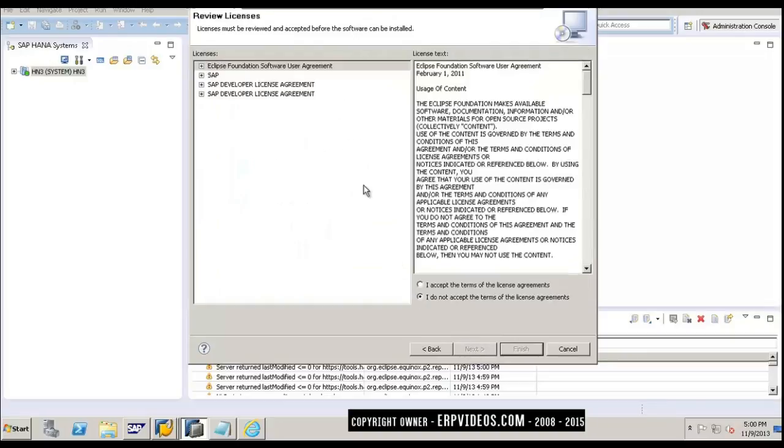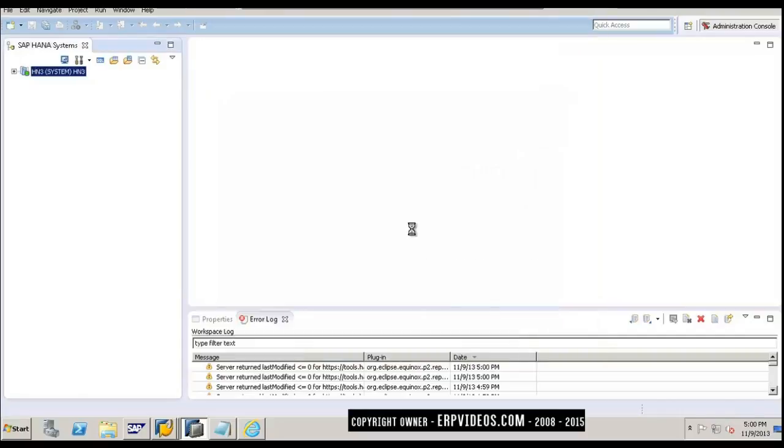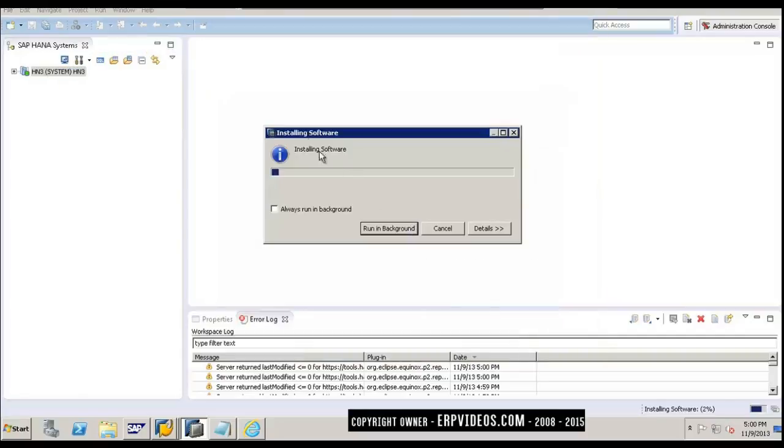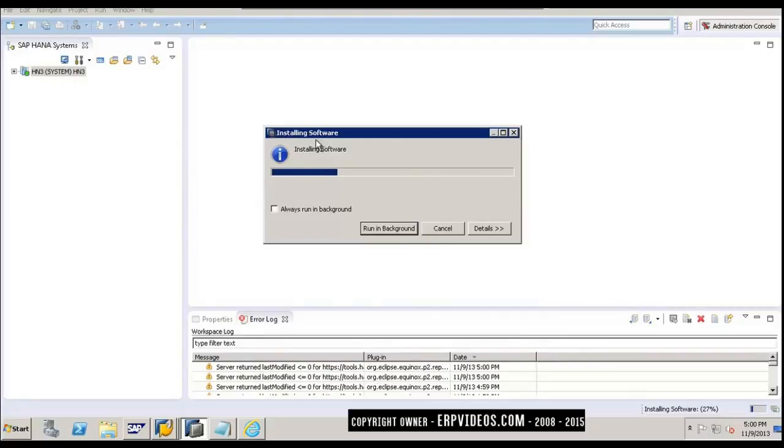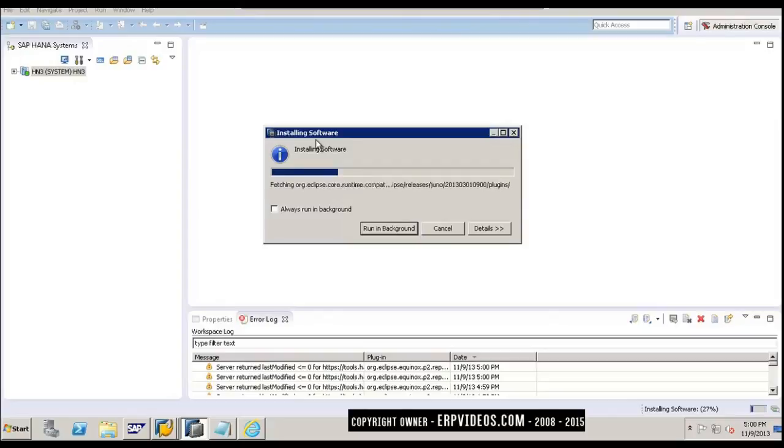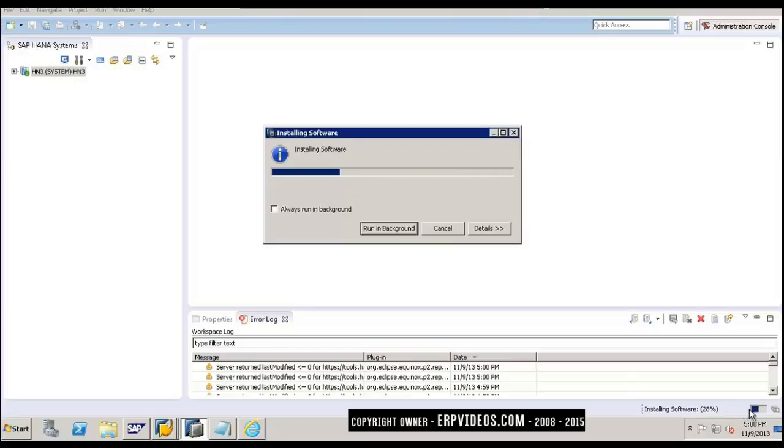You can see these are the different licenses that are required for this. We will just accept the license terms and click on Finish. Now it is starting to install these softwares one by one. The installation will take some time - about two to three minutes. At the bottom, you can see it's installing software at 28% and showing the progress.